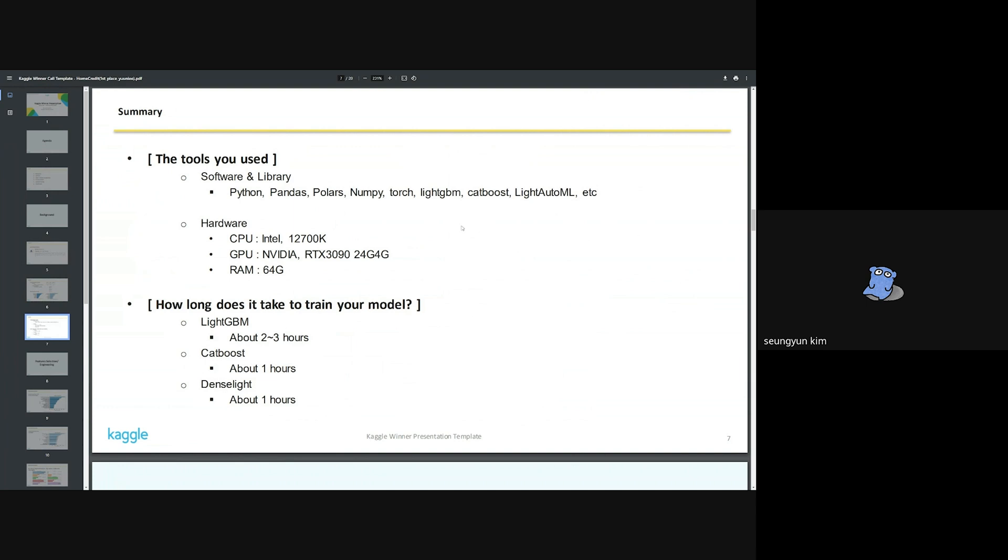The libraries used are as follows here. VS Code was used as the compiler. The CPU is 12700K and the GPU is RTX 3090. This is a personal computer in my room. Based on the hardware used, model training time was about two hours for LightGBM and about one hour for others.